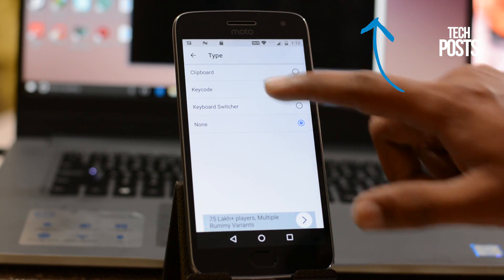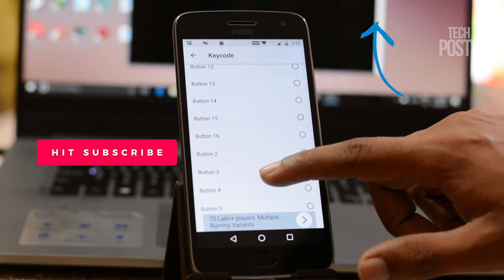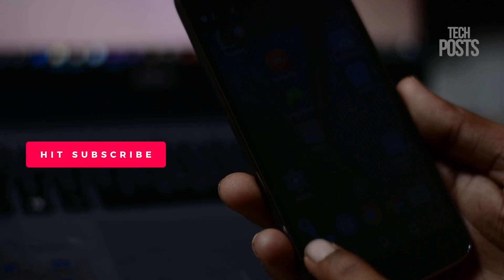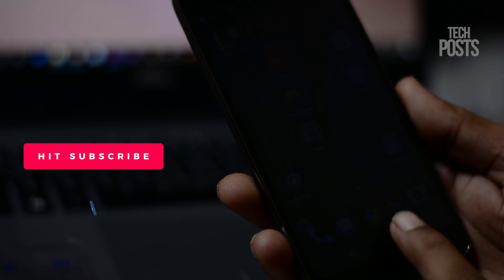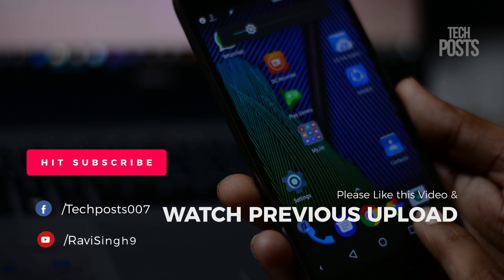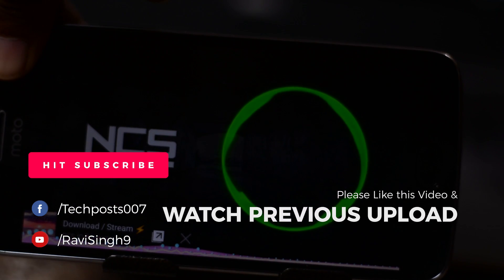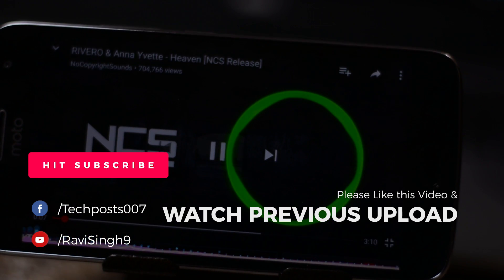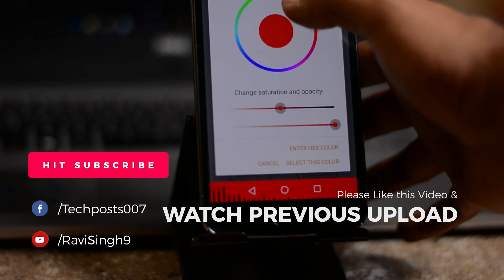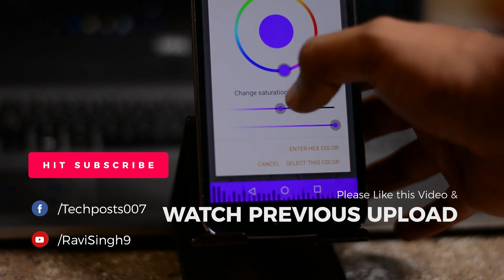Click here to watch the video on Custom Navbar app setup. Please like this video, share it, and subscribe to our channel for more videos. Comment your suggestions, feedback, and questions in the comment section below, and I'll be back with another video soon. Thanks for watching!